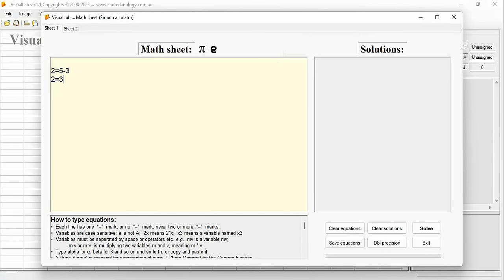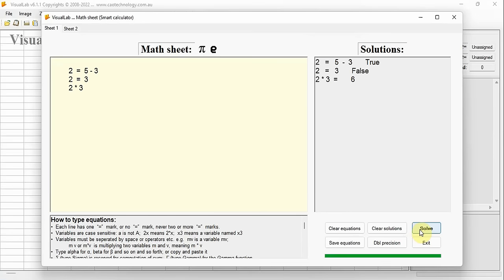For example, write: 2 equals 5 minus 3; 2 equals 3; 2 multiplies 3. If you click the button Solve, the result is shown in the results panel. It says: 2 equals 5 minus 3 — true; 2 equals 3 — false; 2 multiplies 3 equals 6.